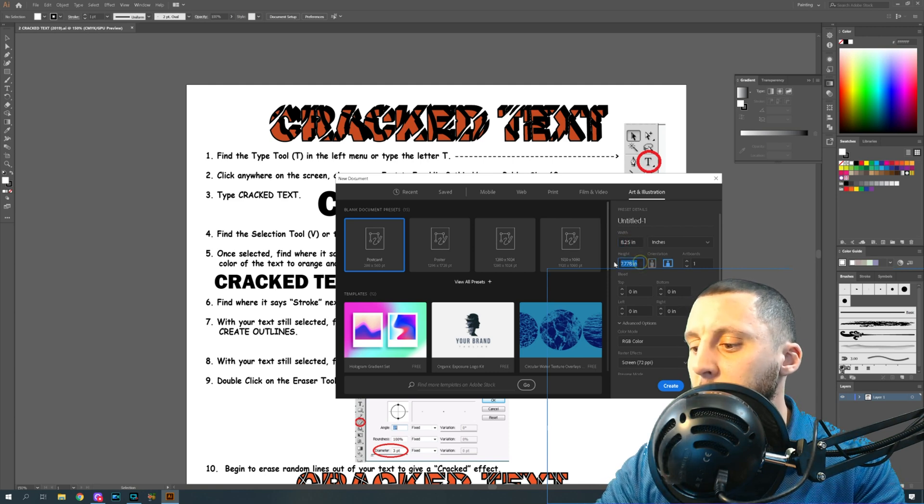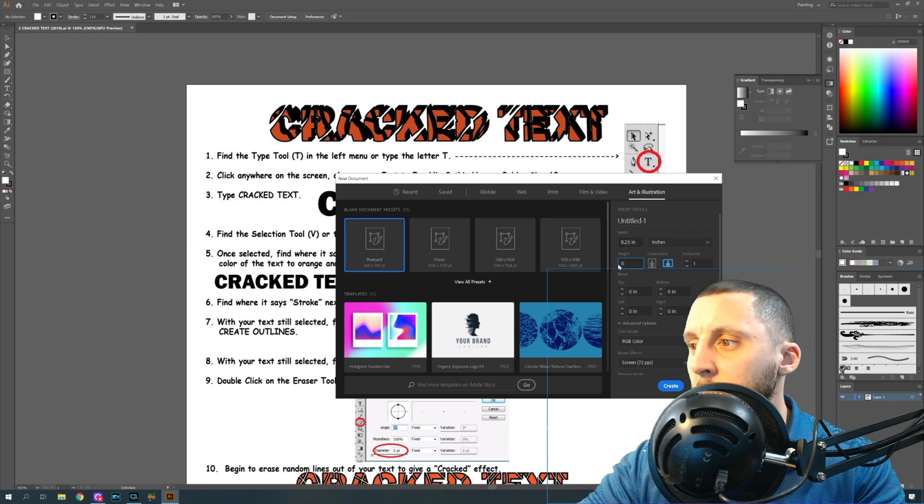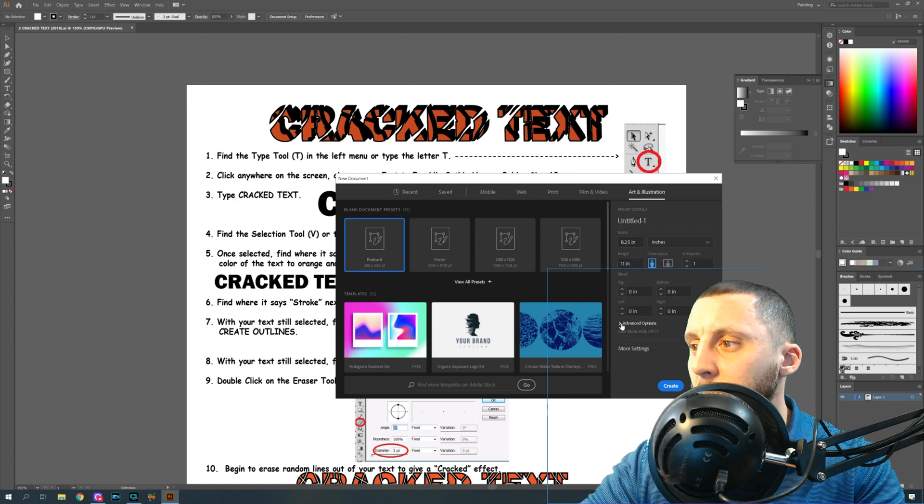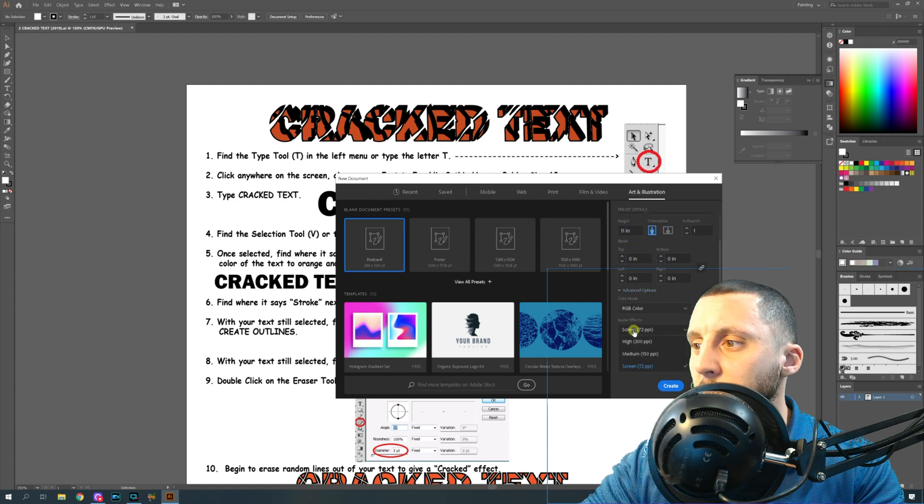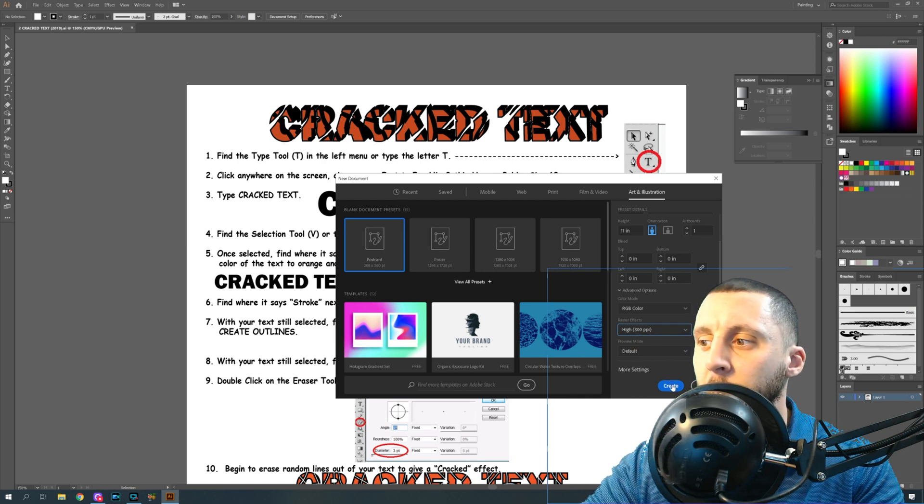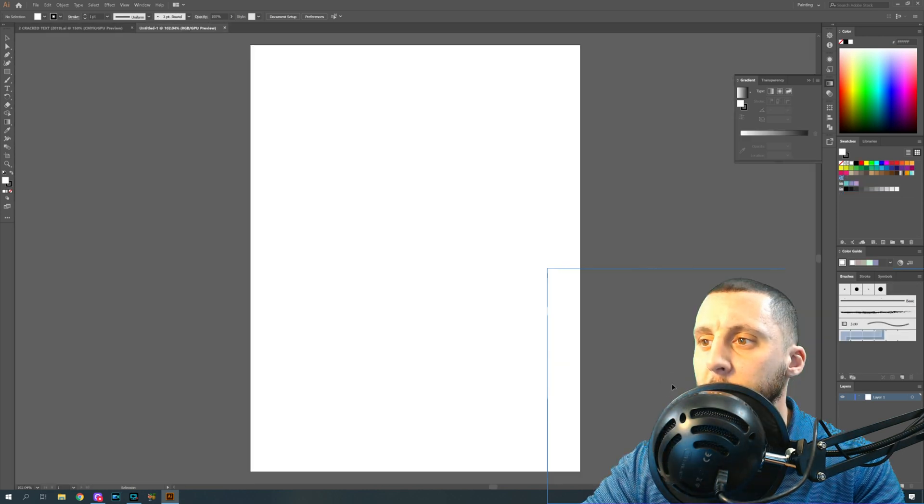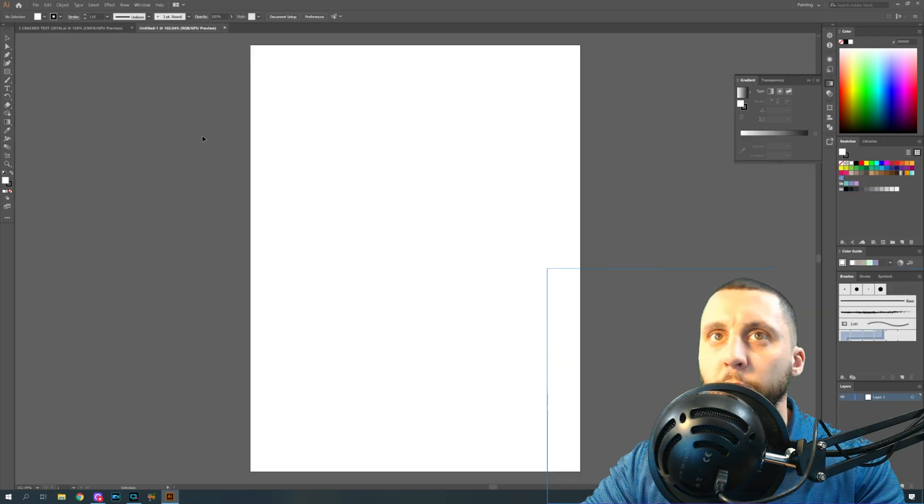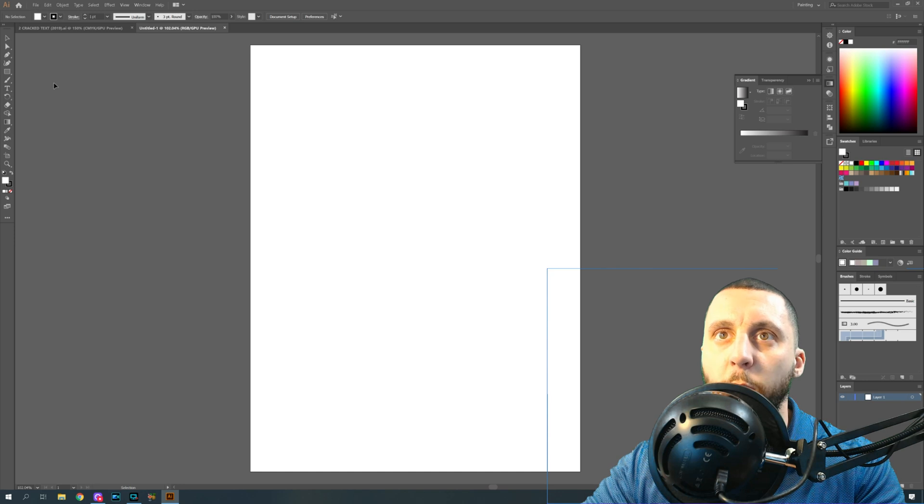Make sure that if you hit Advanced Options, you change your raster effects to 300 pixels per inch, which just makes it a higher clarity. Hit Create. You can do a Save As at this point if you want to save your file.